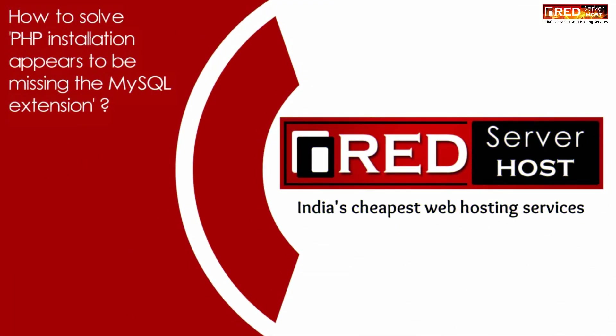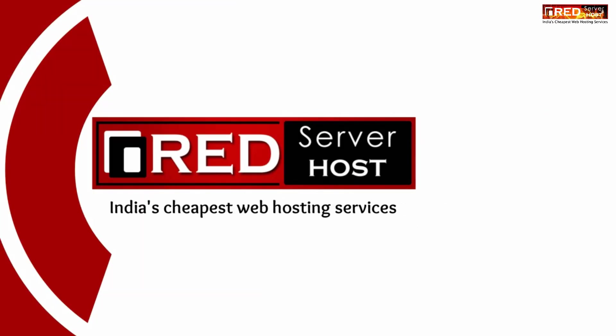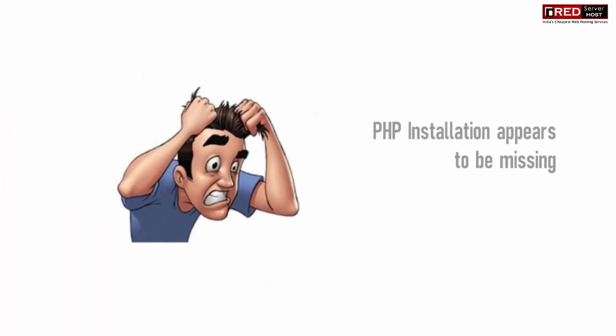Today in this video we will learn about how to solve the PHP installation appears to be missing the MySQL extension issue.